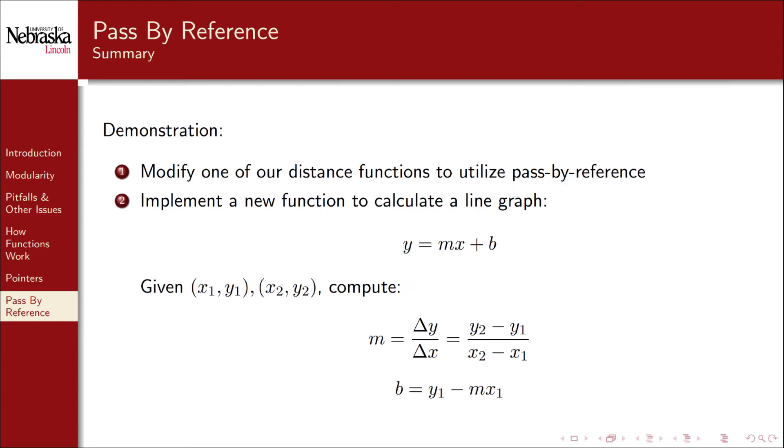Next we'll implement a new function to calculate a line graph to demonstrate how we can effectively return multiple values in a function. Recall that a line graph is defined by y equals mx plus b. m is the slope and b is the y-intercept. Given two points in the plane we can compute the line that they define by calculating delta y over delta x and using one of the points to find the y-intercept. We'll need to design our function to return both m and b.